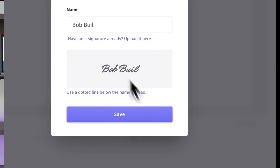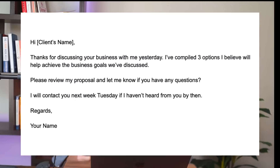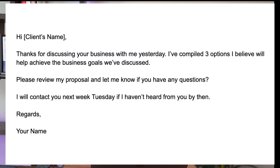The final stage is getting the proposal signed. You can do this easily within Client Manager, but whichever tool you use, get it signed. Send a straightforward email and attach your proposal as a PDF or send a URL for digital signing. Here's a simple email you can use: 'Hi [client's name], thanks for discussing your business with me yesterday. I've compiled three options I believe will help you achieve the business goals we've discussed. Please review my proposal and let me know if you have any questions. I'll contact you next Tuesday if I haven't heard from you by then.'